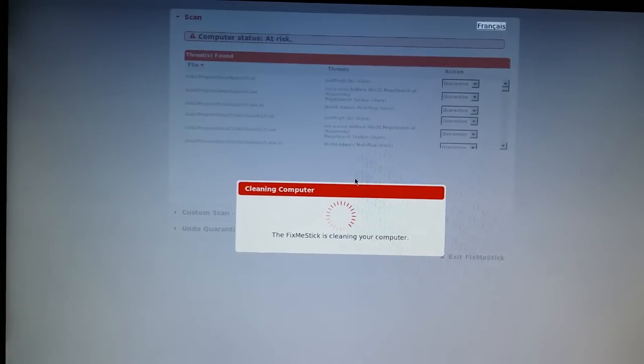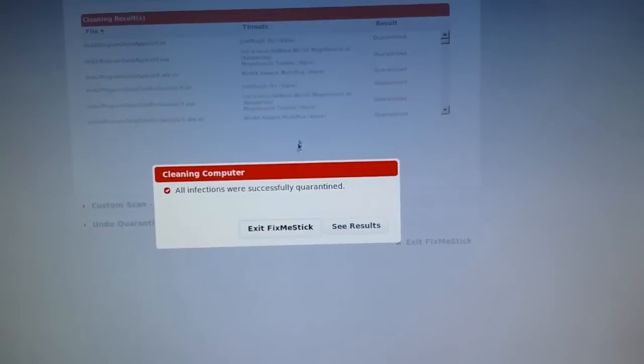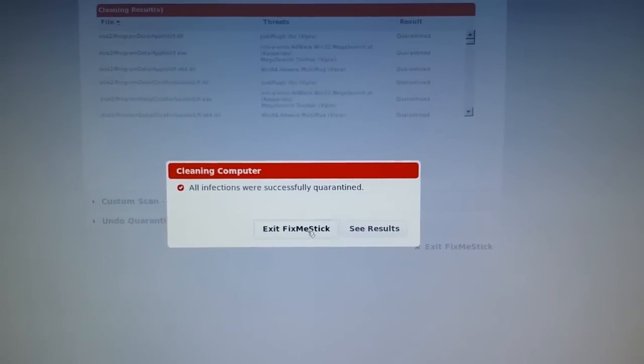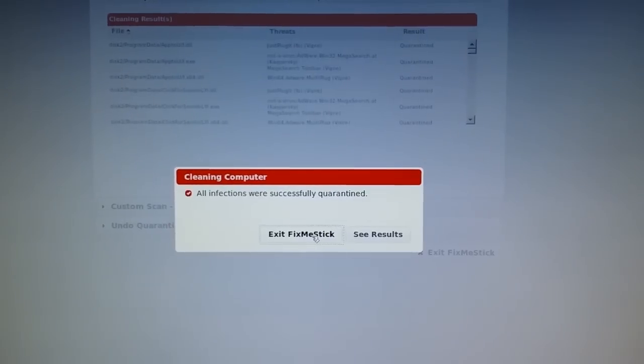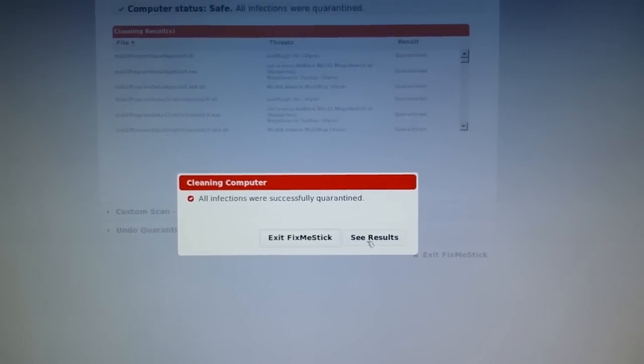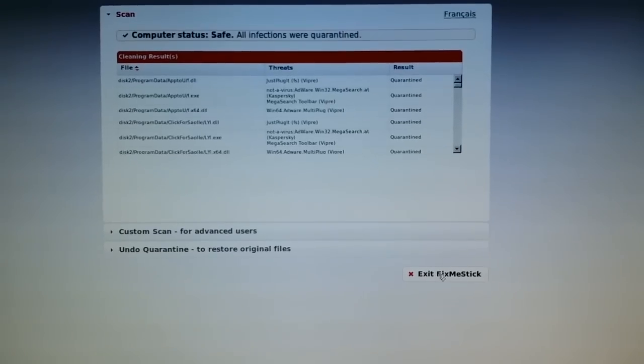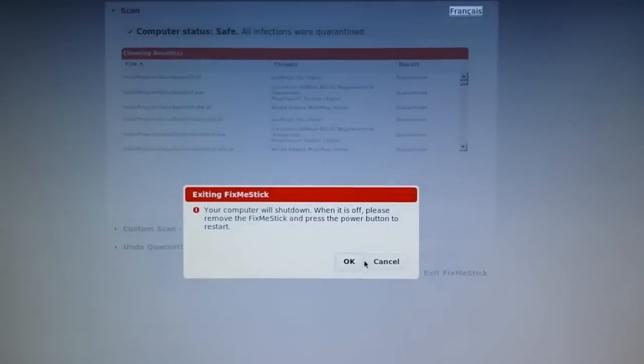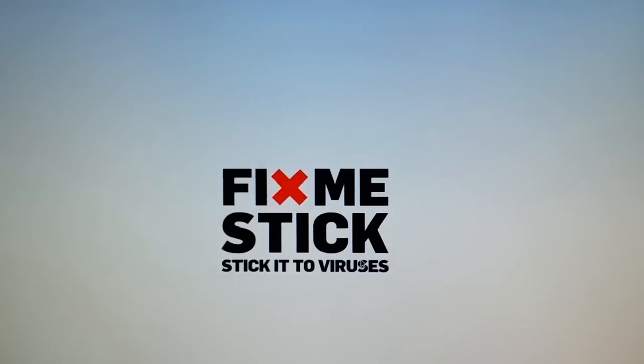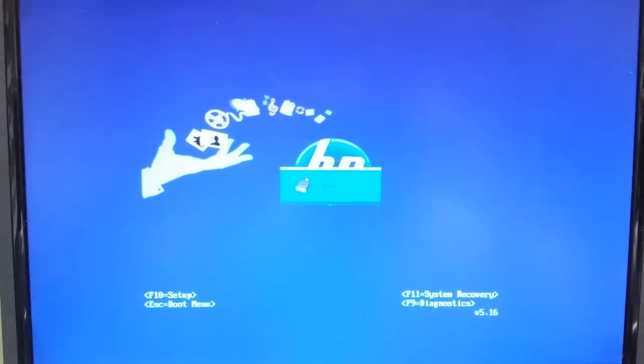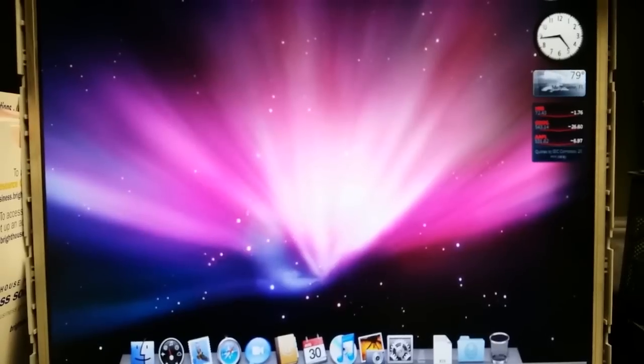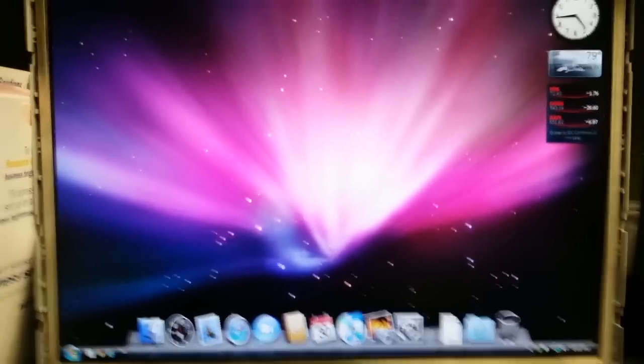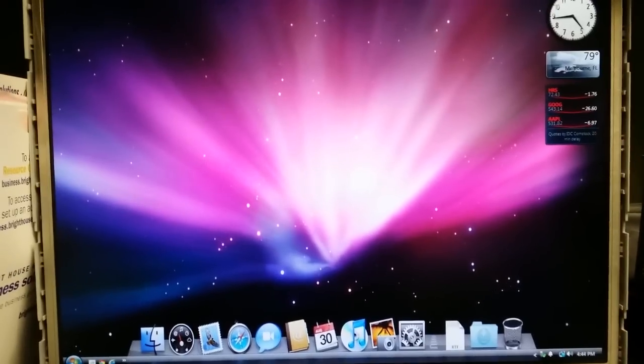It took about three or four minutes and all the infections were successfully quarantined it's telling me. You can either see results or exit Fix Me Stick. Let's exit and then reboot. We need to take the Fix Me Stick out and then we're going to reboot the machine and see what kind of state it's in. The moment of truth. Oh my god, it loaded a Mac desktop! No, I'm just kidding.